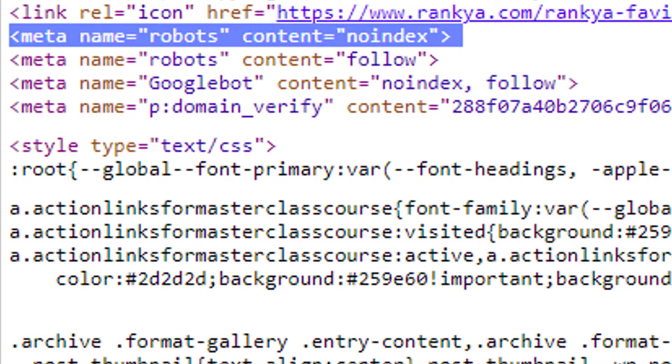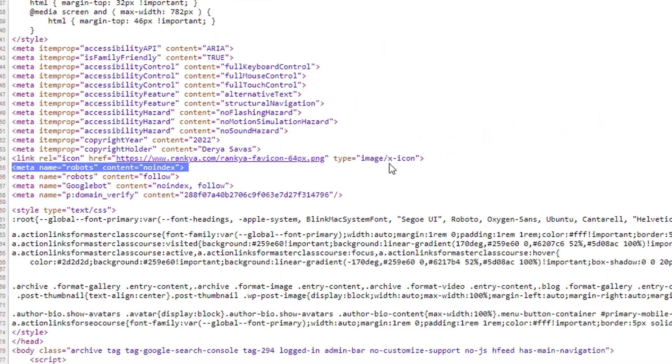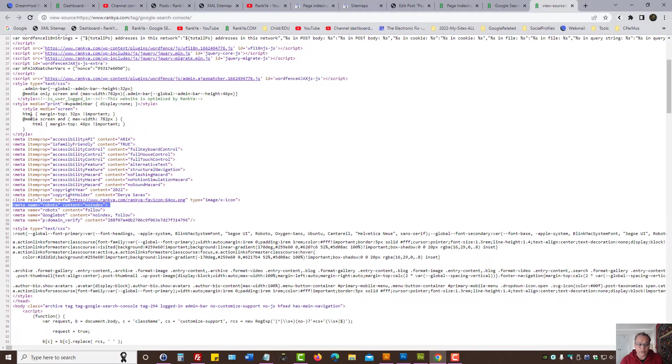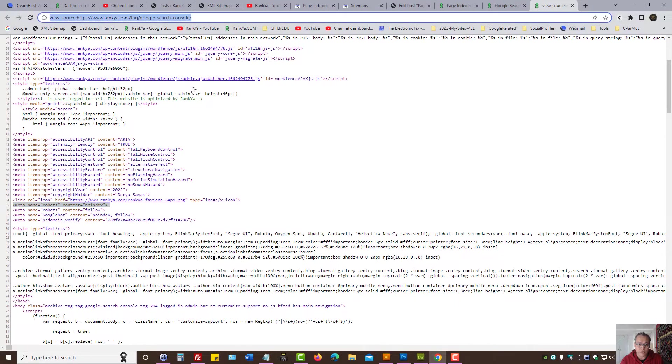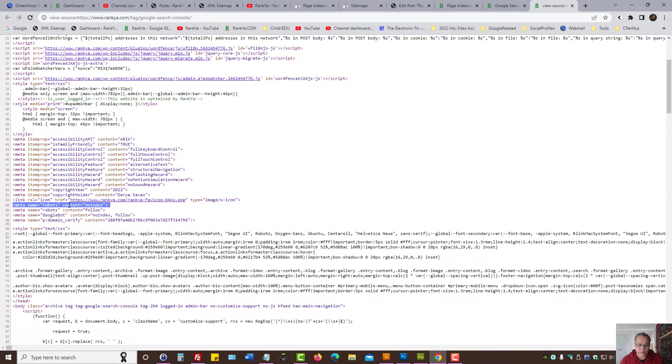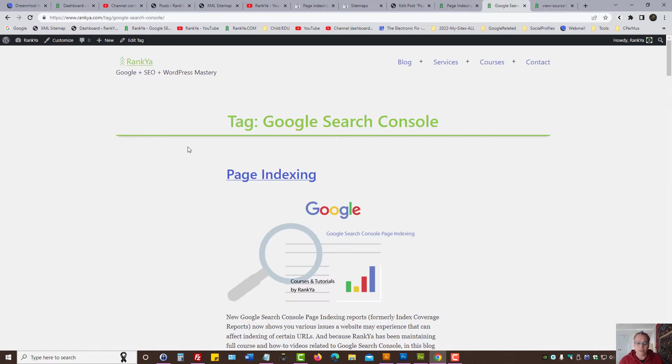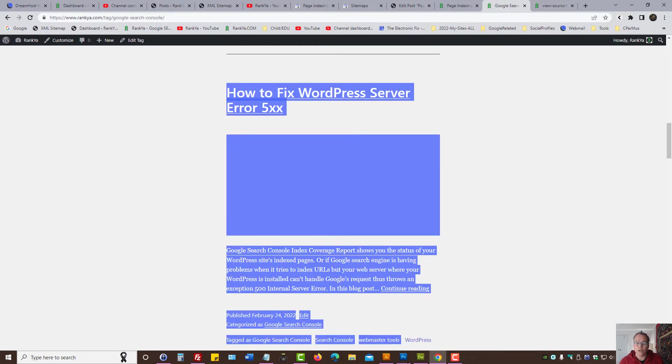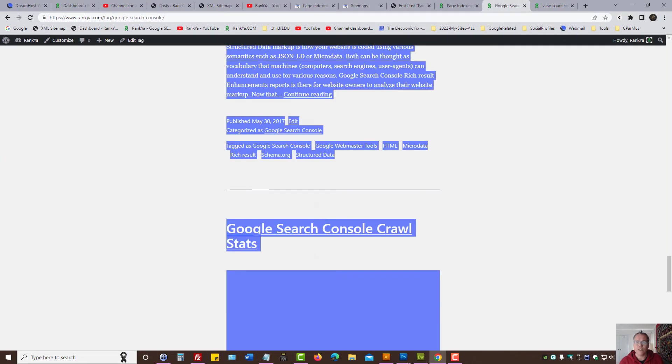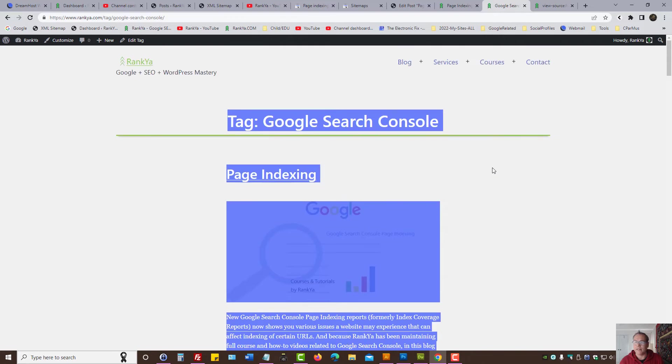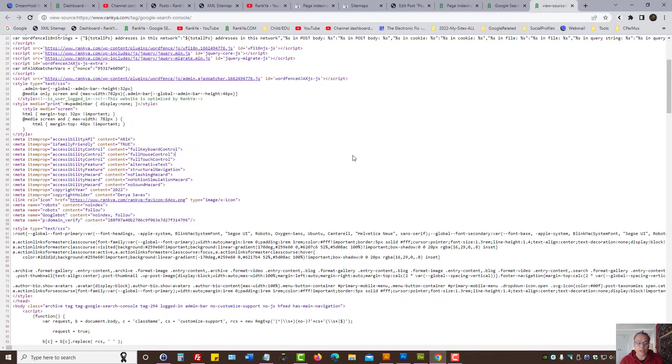That meta tag is telling Google, you know what Google, when you visit this URL and see this no index directive, what you're saying is do not place the content on this page in your index. That's what you're saying. So that's one way to identify where that no index is coming from.